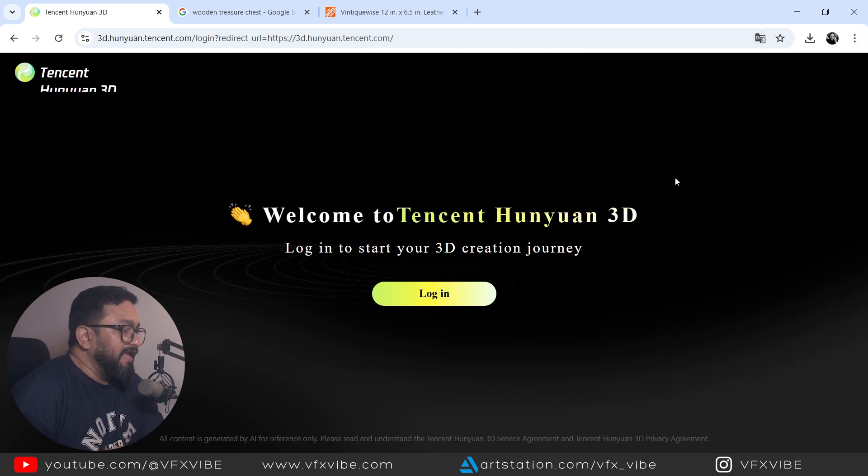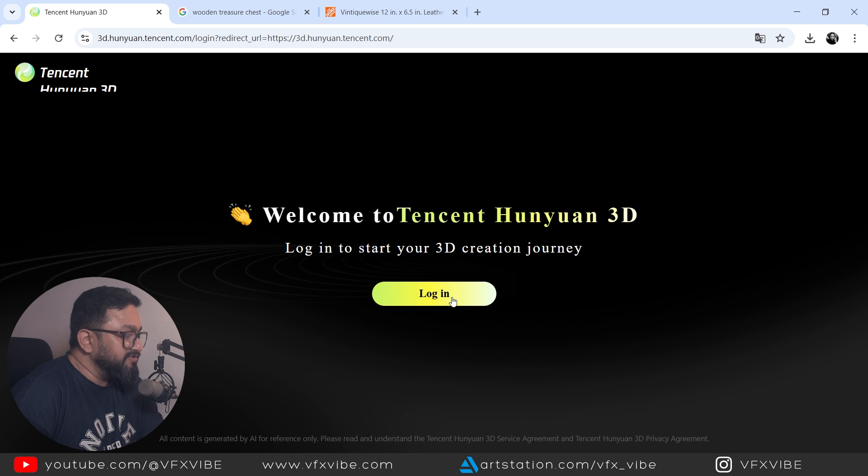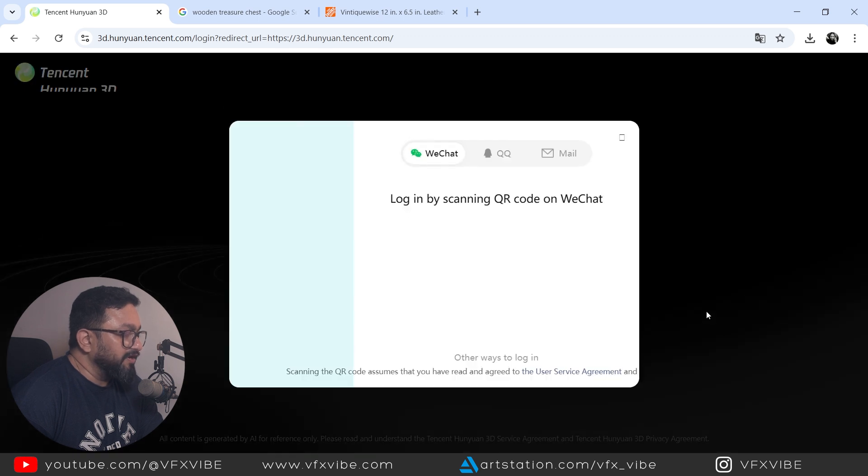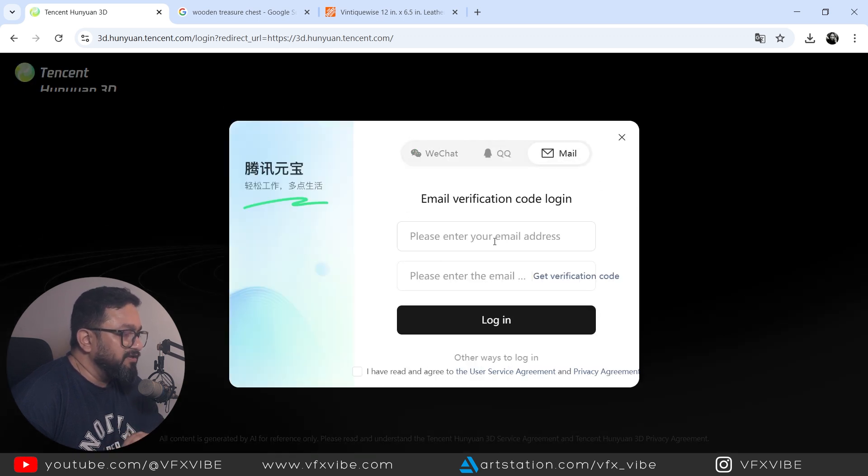And once you have translated, what you have to do, just you have to do login and you can log in via your mail and all. So let me do that. I'll come back once this is done.